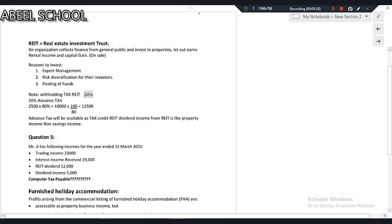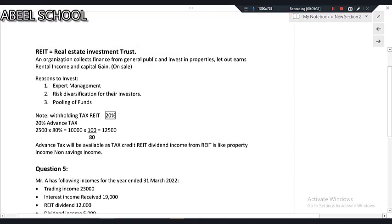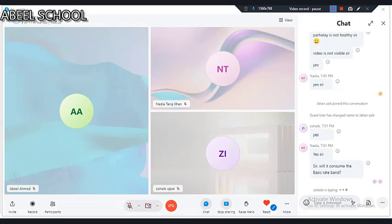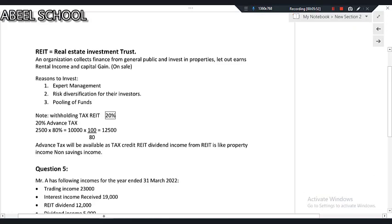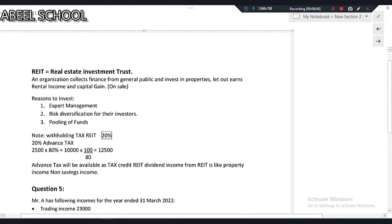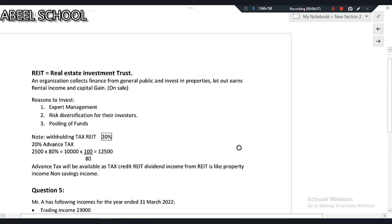There is one more concept: real estate investment trust (REIT). What is the function of a real estate investment trust? What does it do?